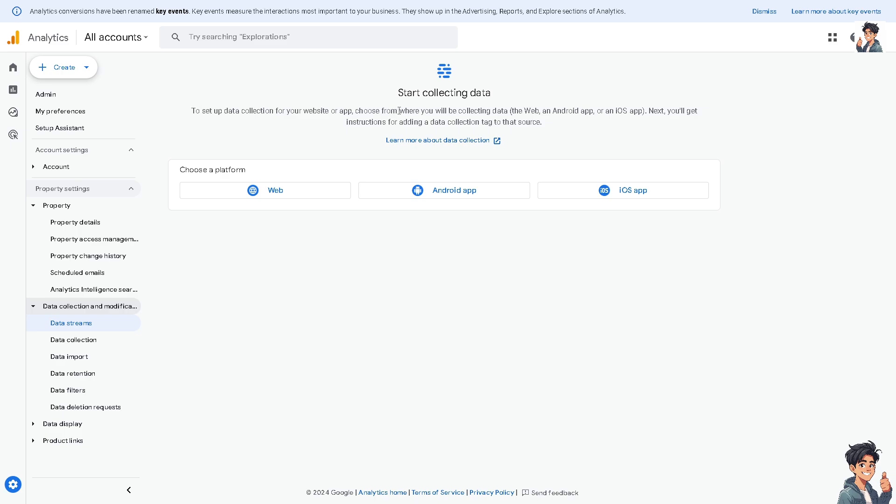Like for example, the web, an app, an Android app, or an iOS app. Next you'll get instructions for adding a data collection tag to that source. So you can choose from platforms such as web, Android, and iOS app. If a certain property has a tracking ID, you would be able to see it and search it from here.